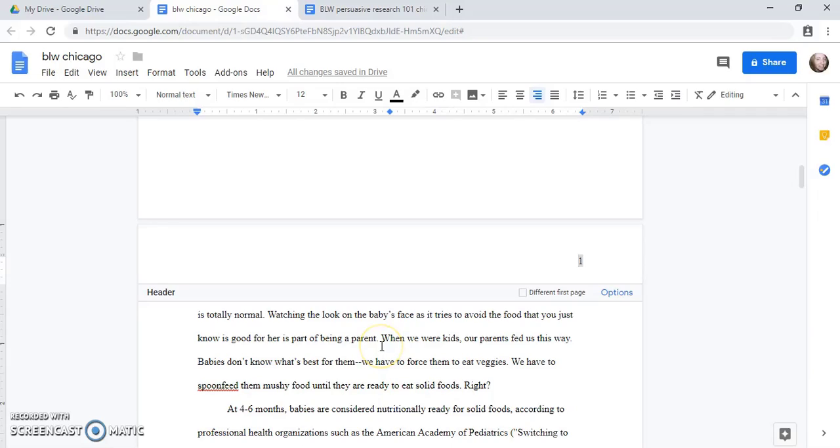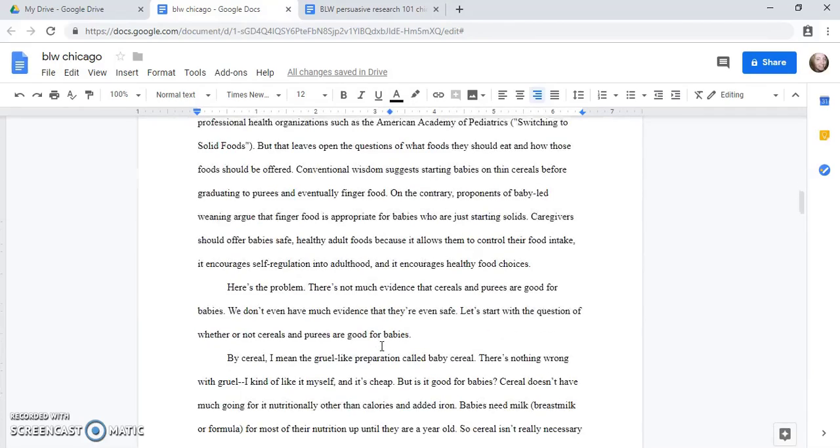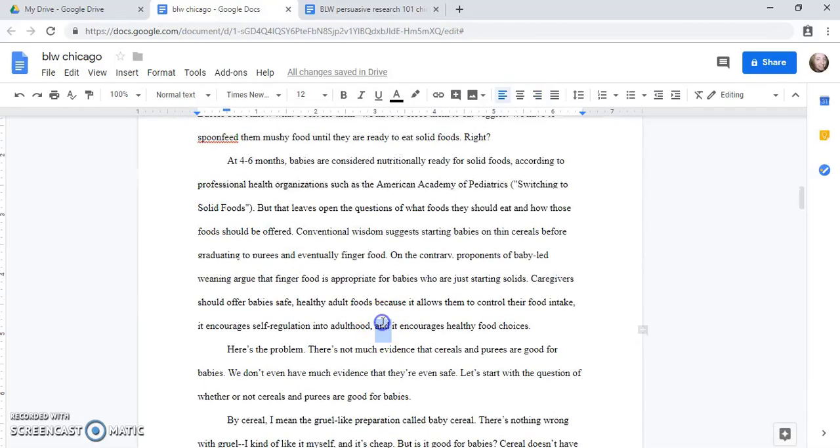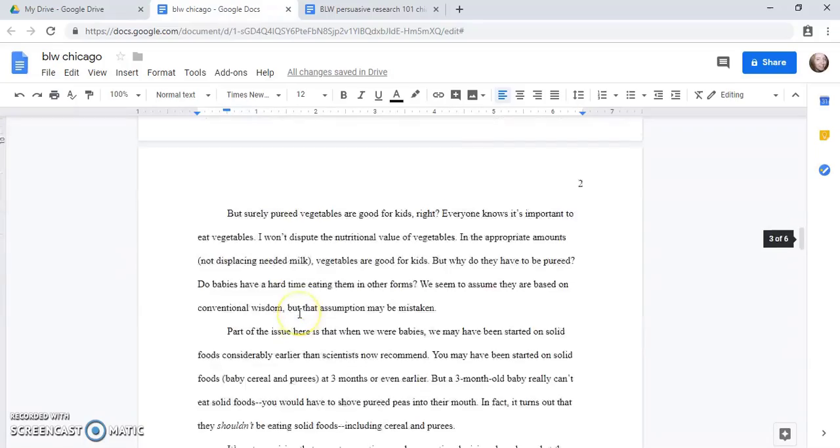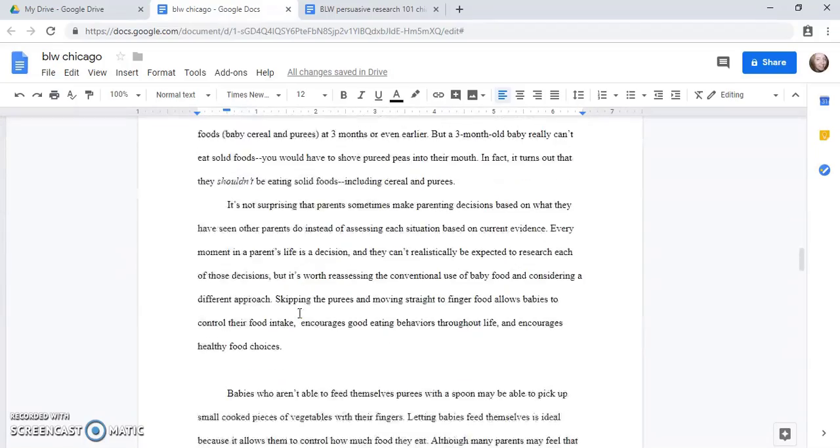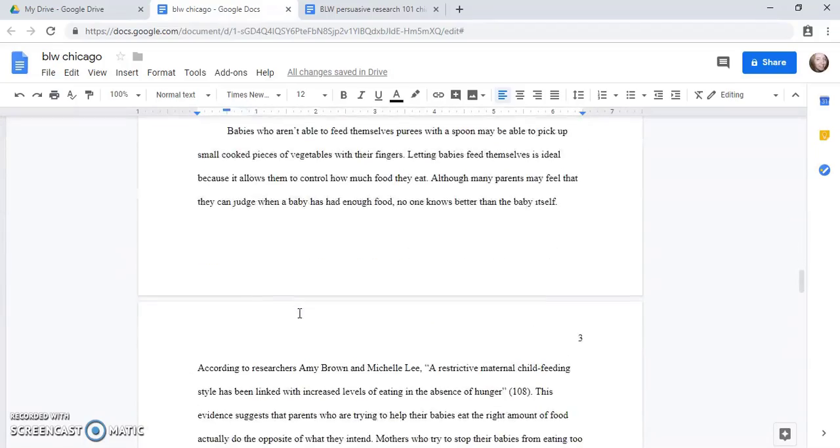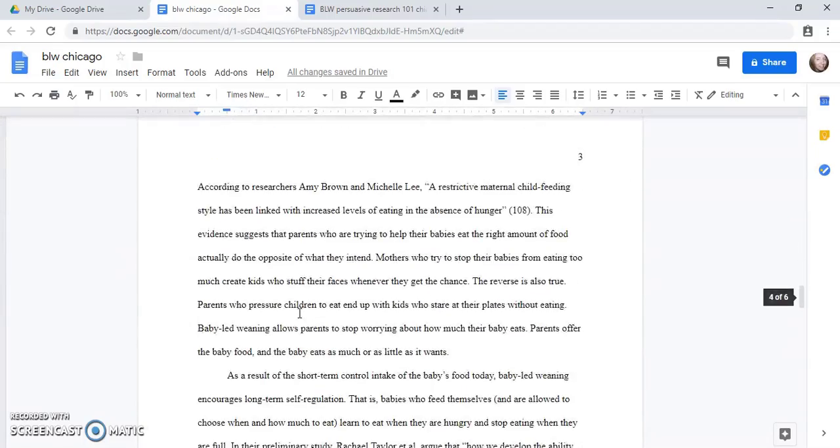Okay, that's what it should look like in Chicago style. Now I can double-click onto my document to open that part up and now let's look at a citation.